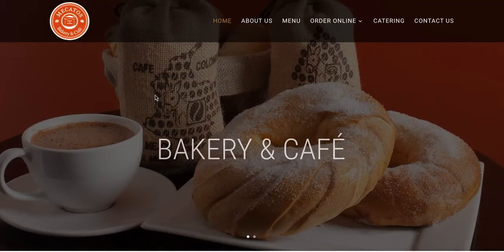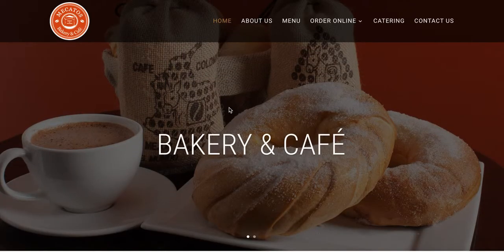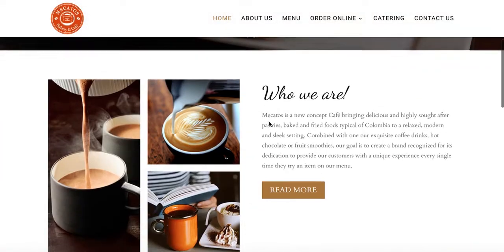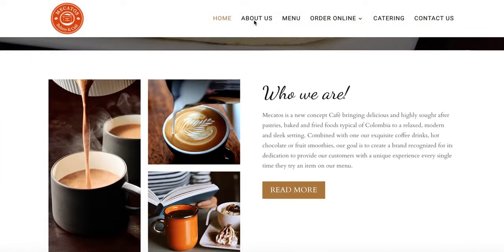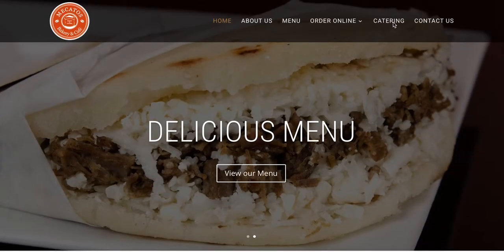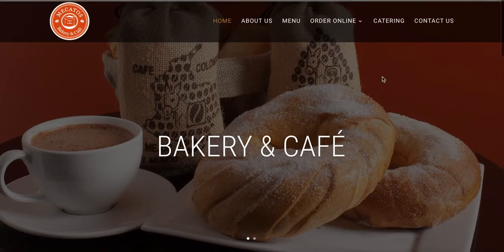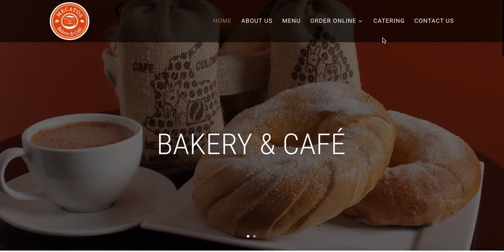I'm going to show you in this video how the catering menu works and how you can customize it and make changes to fit your needs.